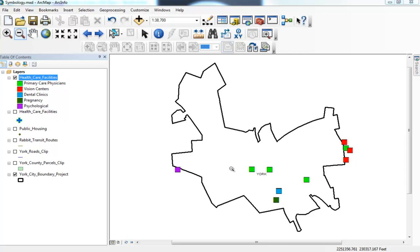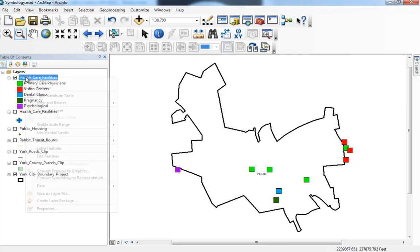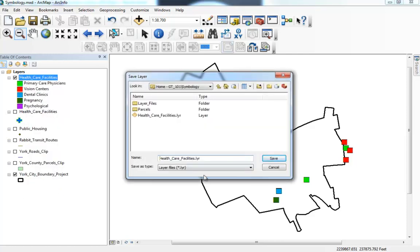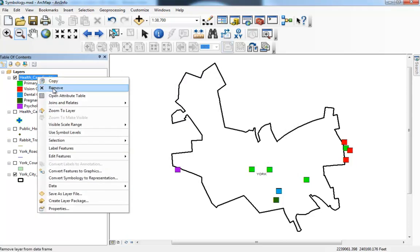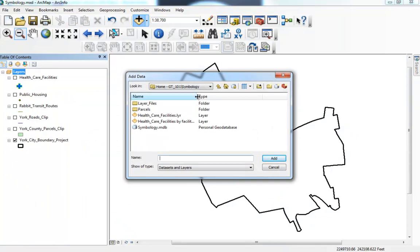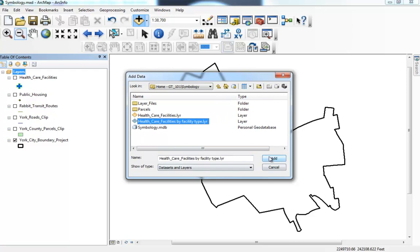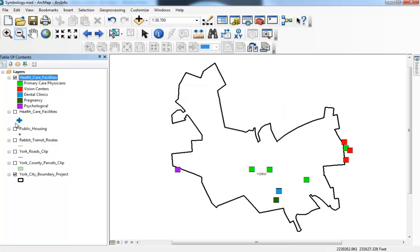If I want to preserve this layer, I would right-click, save as layer file, and call it 'Healthcare Facilities by Facility Type.' Then if I remove this and hit Add Data again, they come in exactly as I left them. These layer files are extremely useful, especially if you're working in a team environment and sharing data. You honestly don't want to reclassify the data and pick all the colors every time. However, if you're doing a one-time map request, you probably wouldn't bother saving it as a layer file.